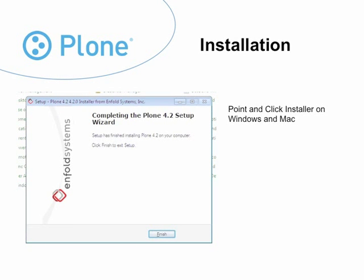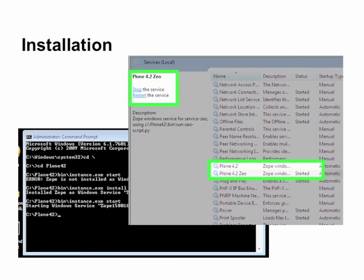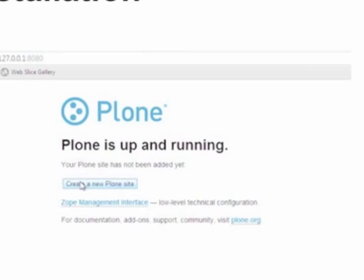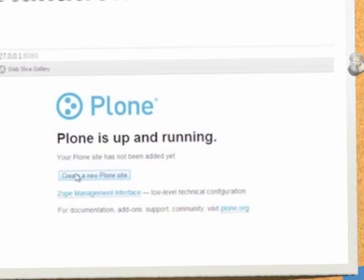So how do you get started with Plone? You visit the website plone.org and download the point-and-click installer. It looks just like a Windows program if you're on Windows — you click next and then you click install. On Windows you have to run a couple of other little commands, and then it installs itself as a service in your services panel so you can stop and start it. The installer allows you to install multiple Plone sites — you just press 'create new Plone site' and you have a new Plone site.